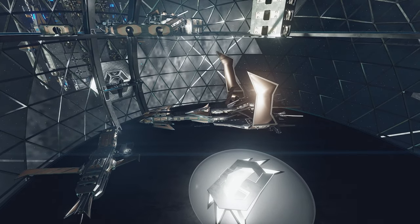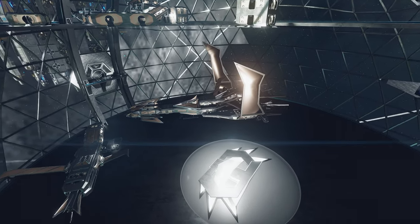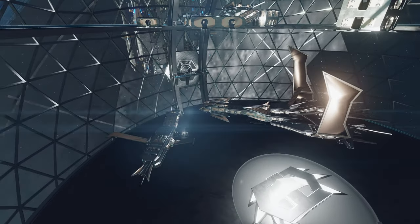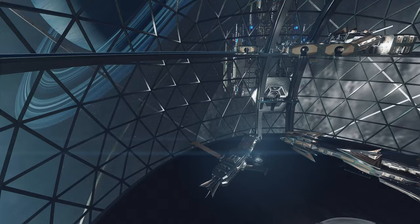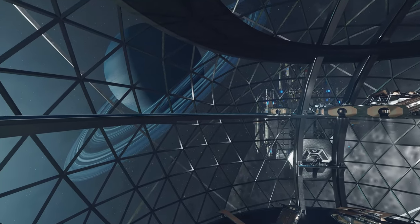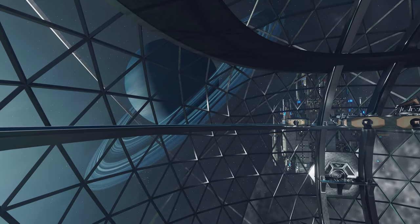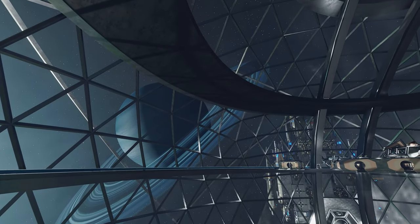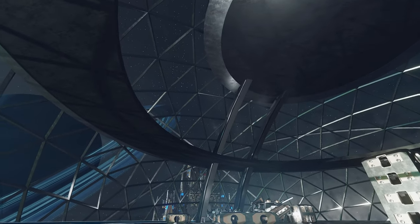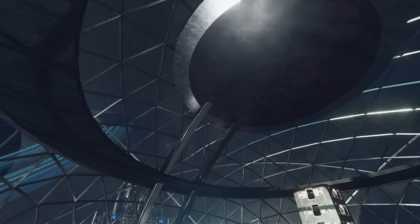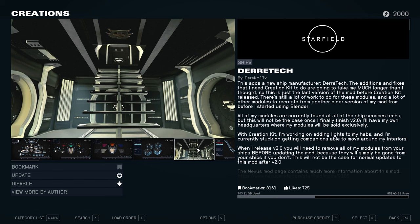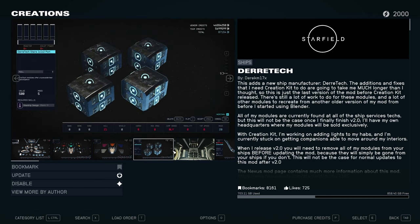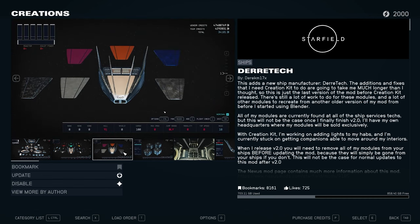Hello everyone, welcome back. There is a new mod update, and this time it's Derek Tech. For those who don't know, it is a shipbuilding mod that gives you new modules across different categories: structural, grav drives, landing gear, etc.